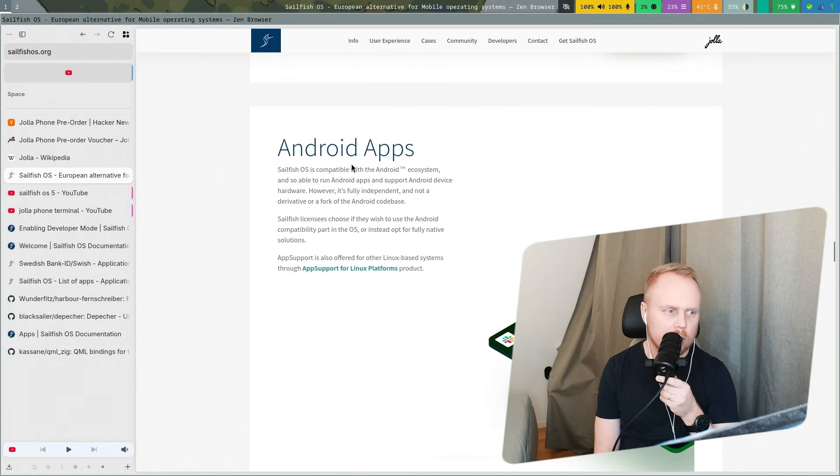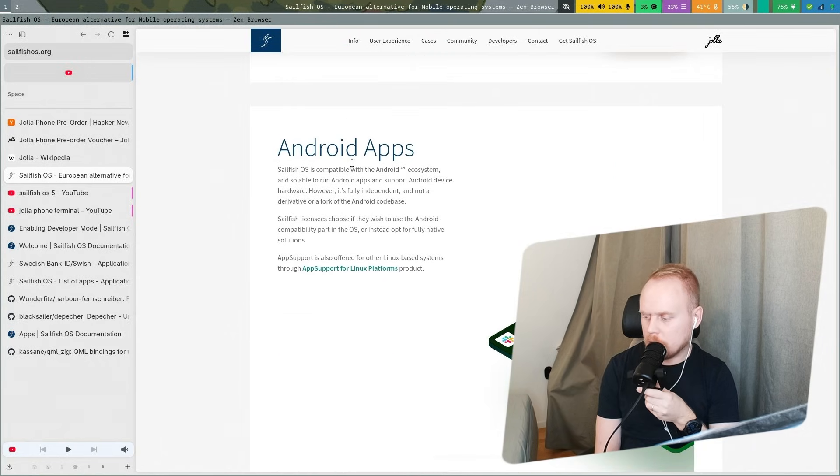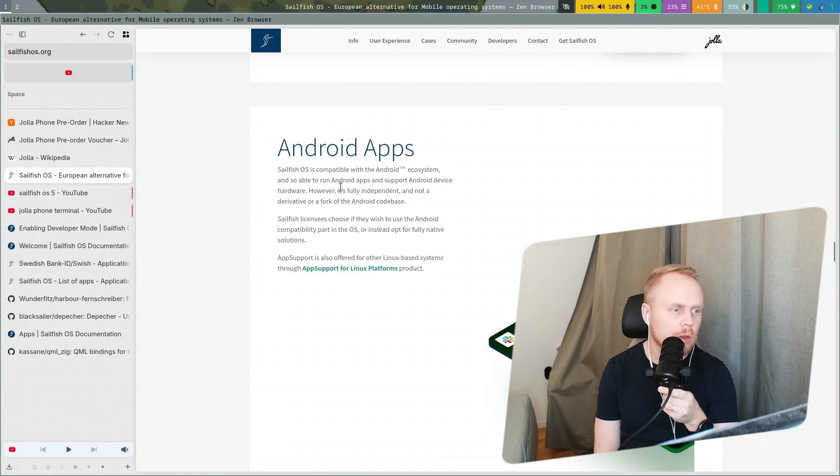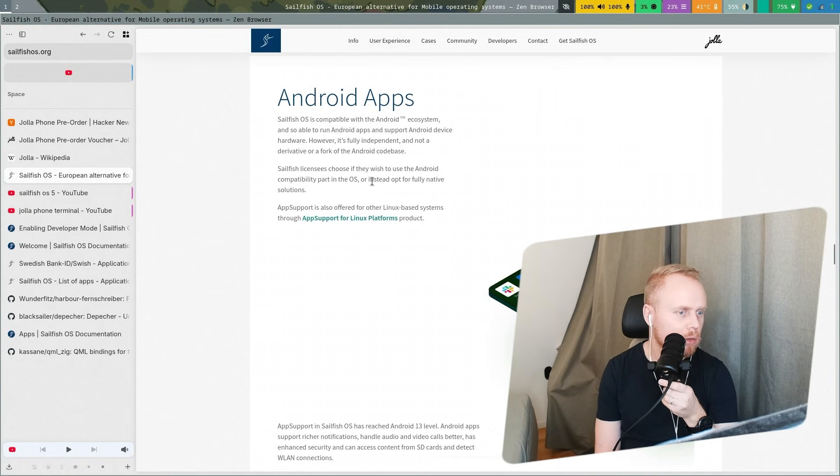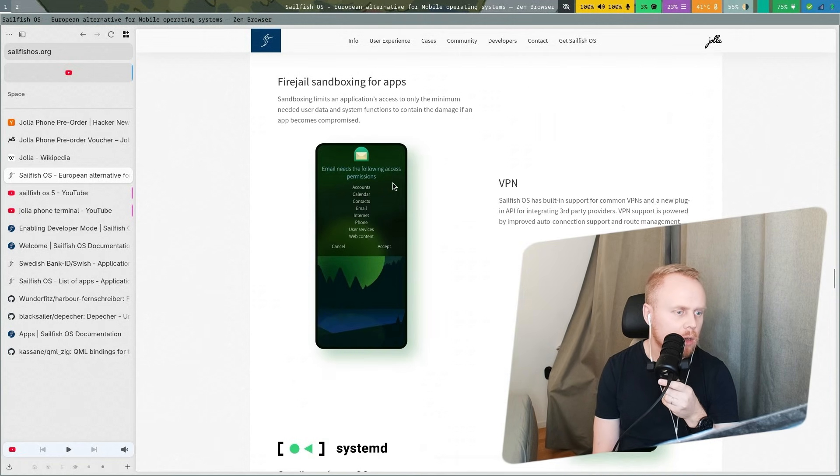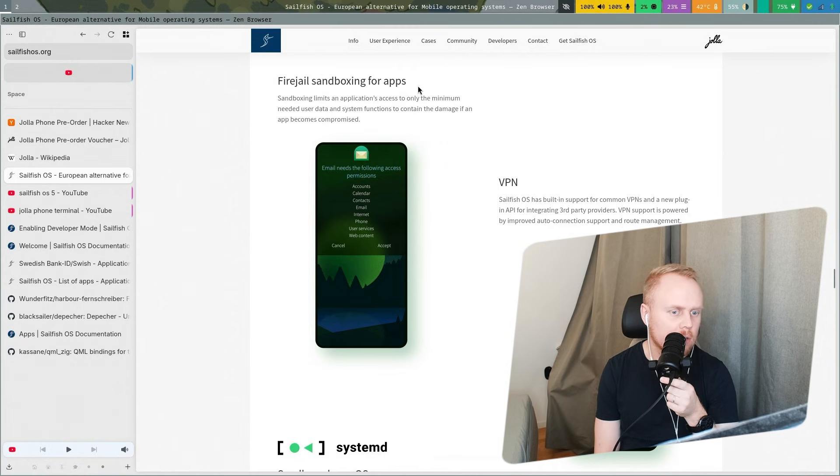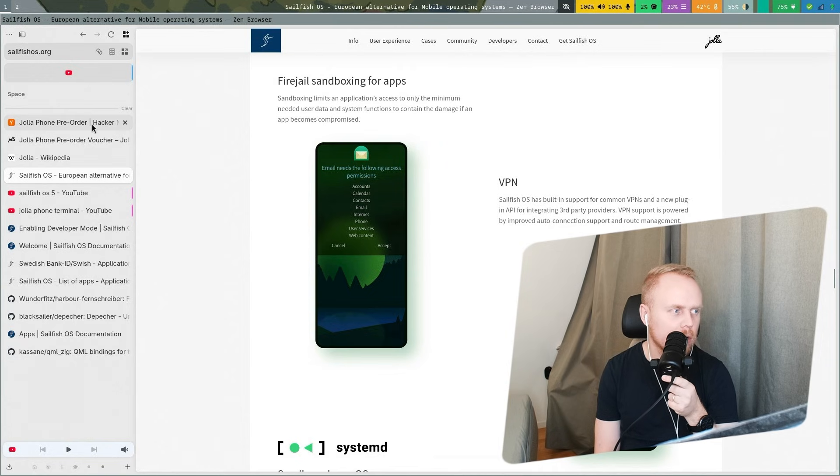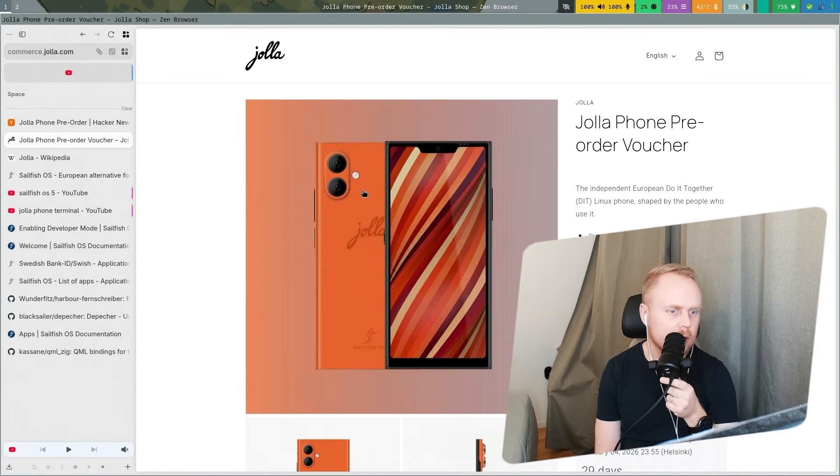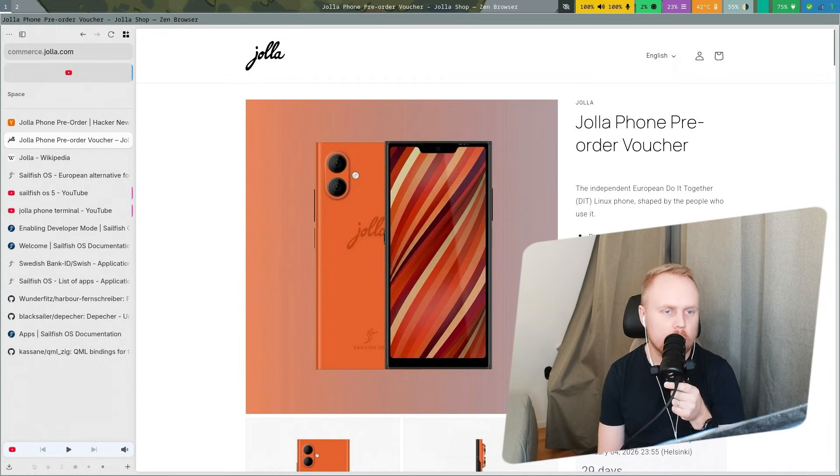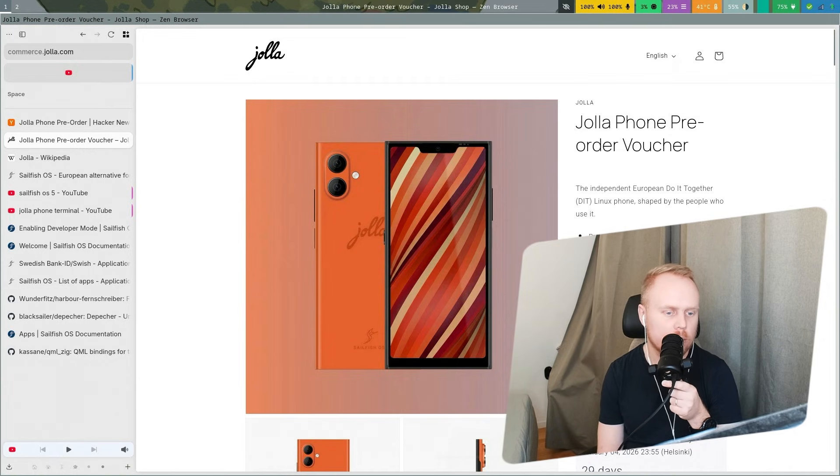I hear it talk about the emulation layer that they have so you can run Android apps. I am actually very interested in Jolla phone so I consider pre-ordering this as well. You need to have at least 2,000 pre-orders for them to start production of it.